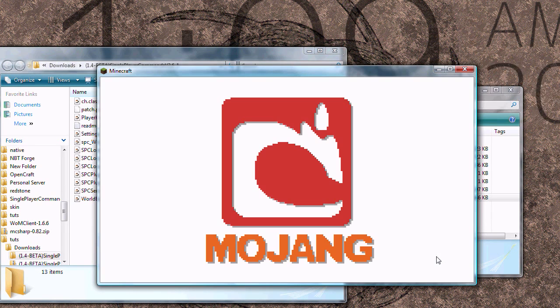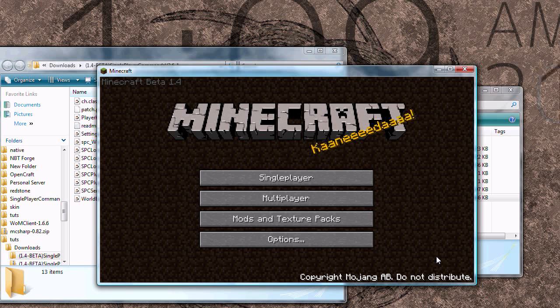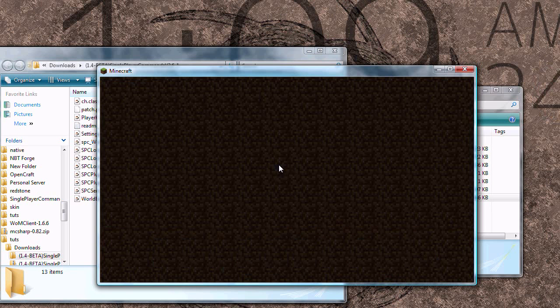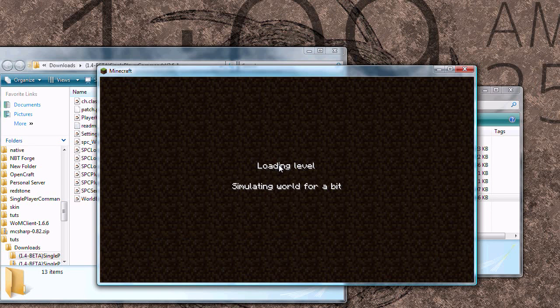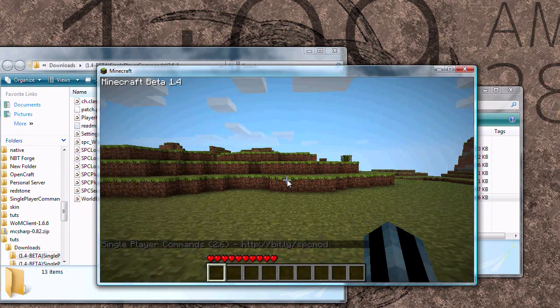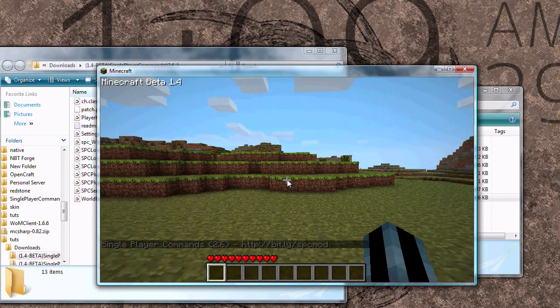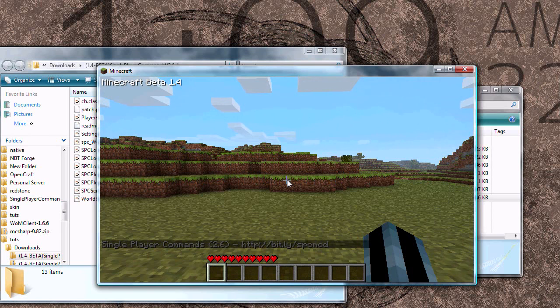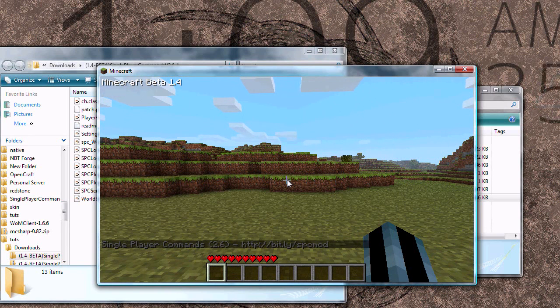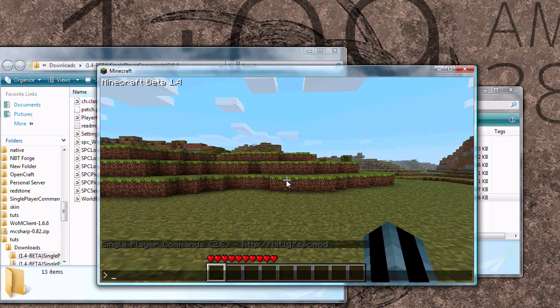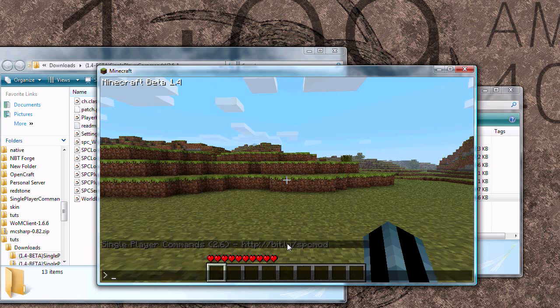So far so good. No black screen. Now you can load a new world or you can load an existing world. Either way, it doesn't matter. Single player command will not mess up your save file. So when you start up, you should get a message that says single player commands with the version number and a link to the thread on the forms.